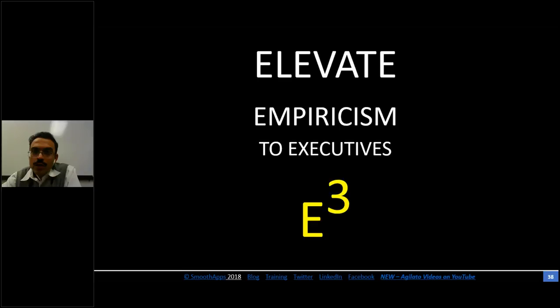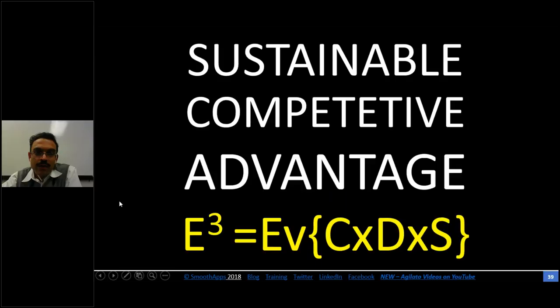Continuing with the refinement of our equation: we need to choose KPIs that resonate with executives, because that's where a lot of power lies. We want to elevate transparency and empiricism to executives. MVP2 of our equation is: if you want sustainable competitive advantage, you must use KPIs that elevate empiricism to executives — KPIs that are indicators of evidence showing whether you are conceiving value, delivering value, and sustaining value.